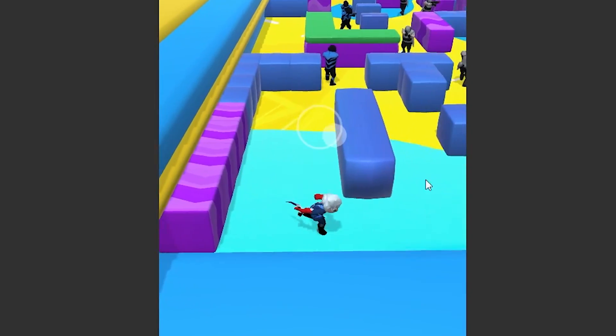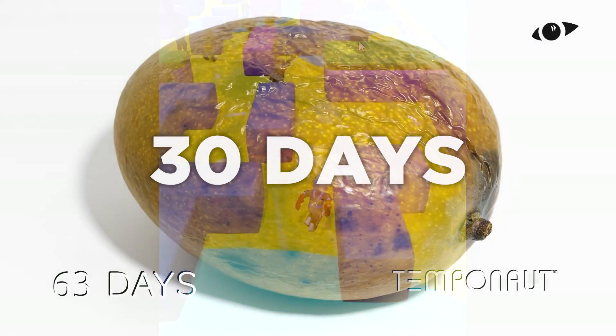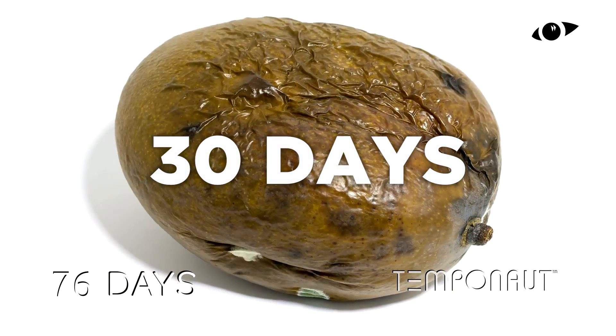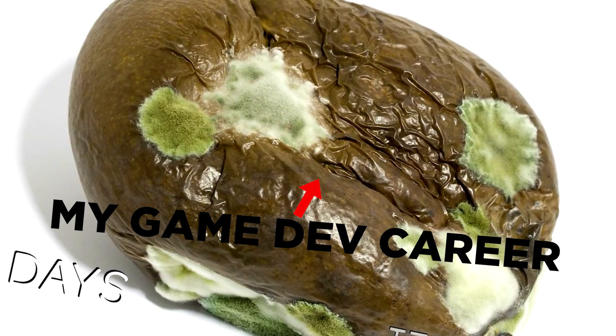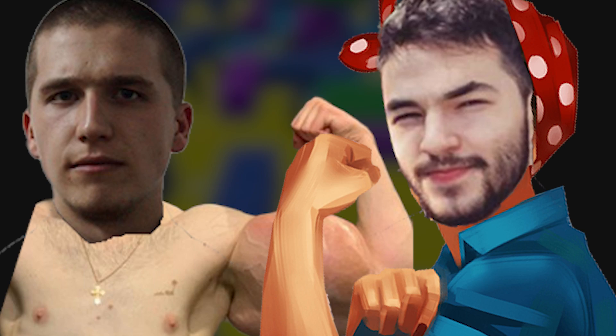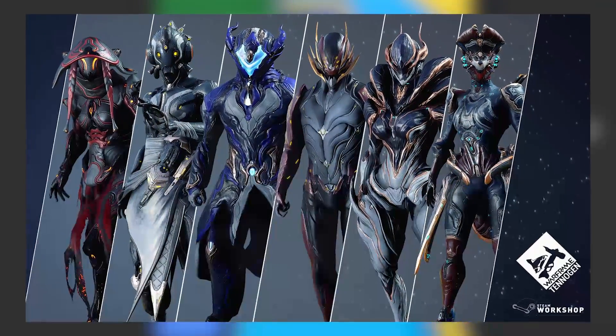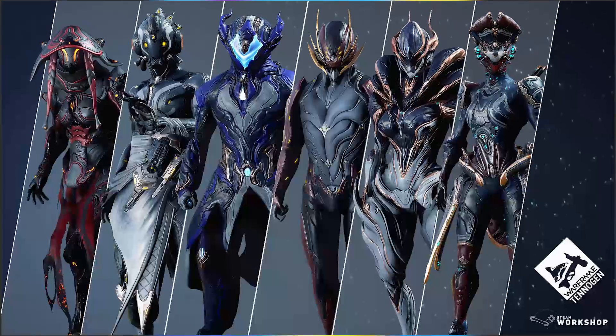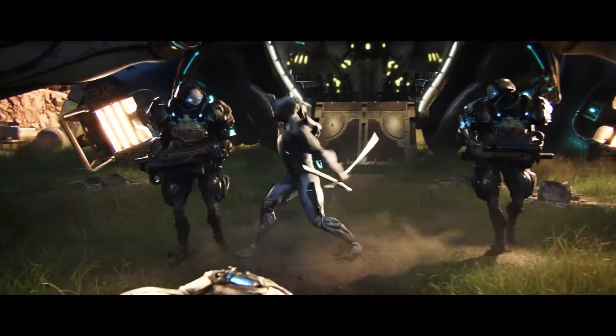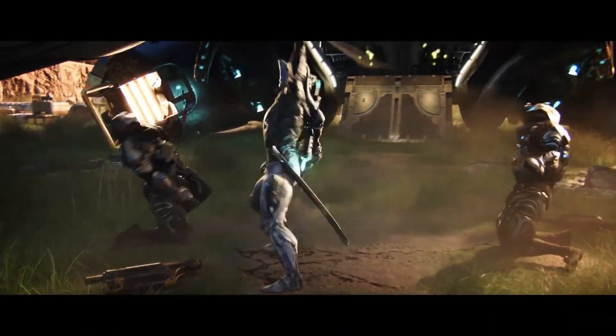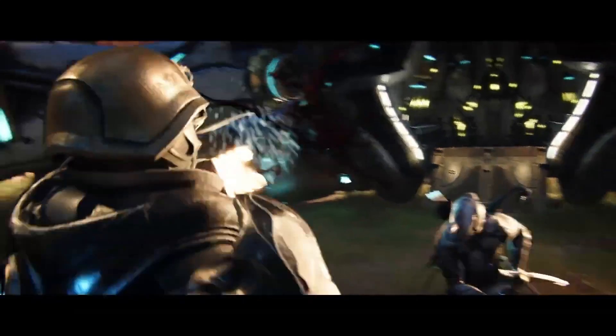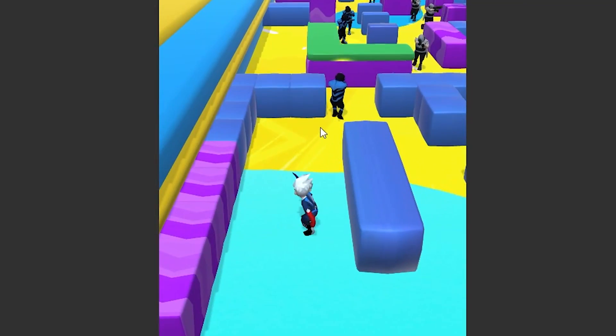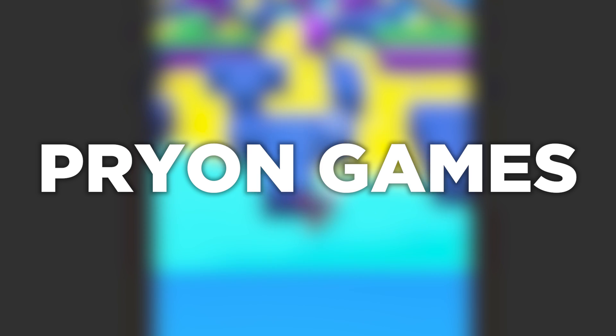It's been 30 days since me and my friend Ahmed started working on our game Pookie Ninja. For those of you who don't know, I've teamed up with Ahmed who creates amazing 3D models that you've probably seen in Warframe, the game that everybody plays. We created our game development company, Pryon Games.